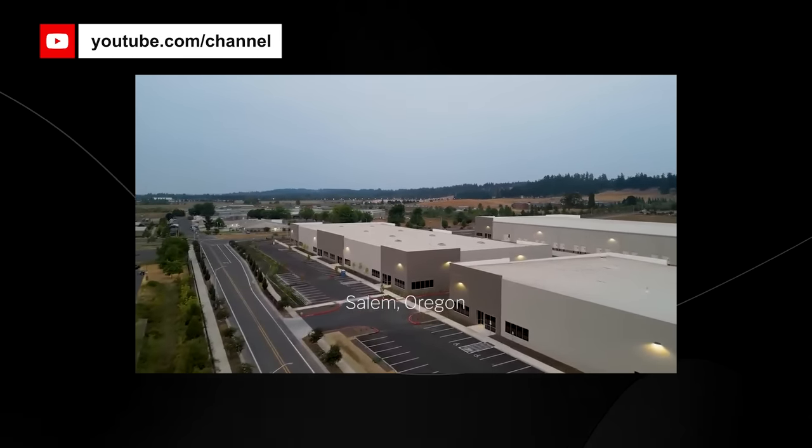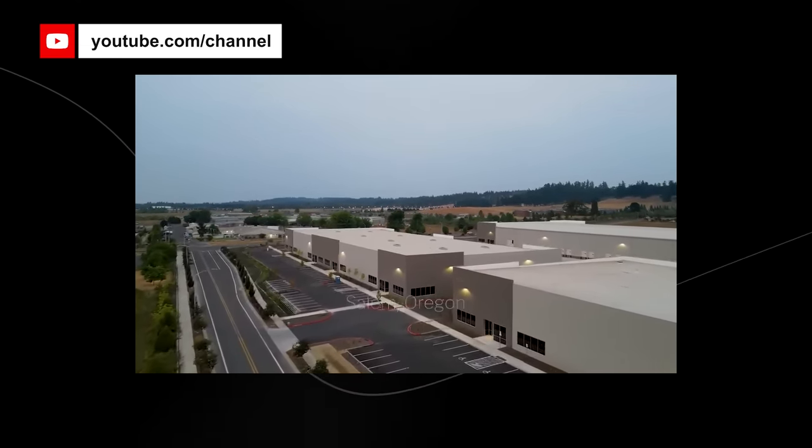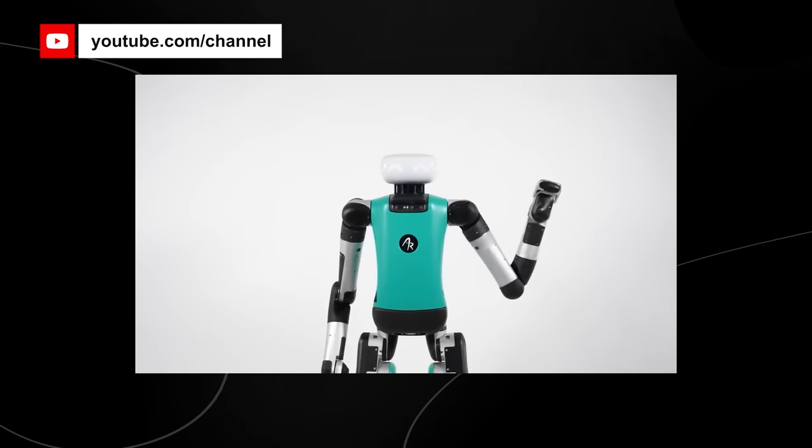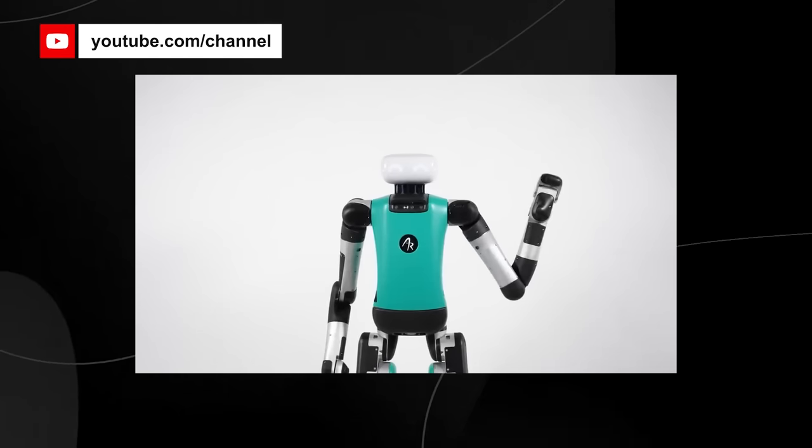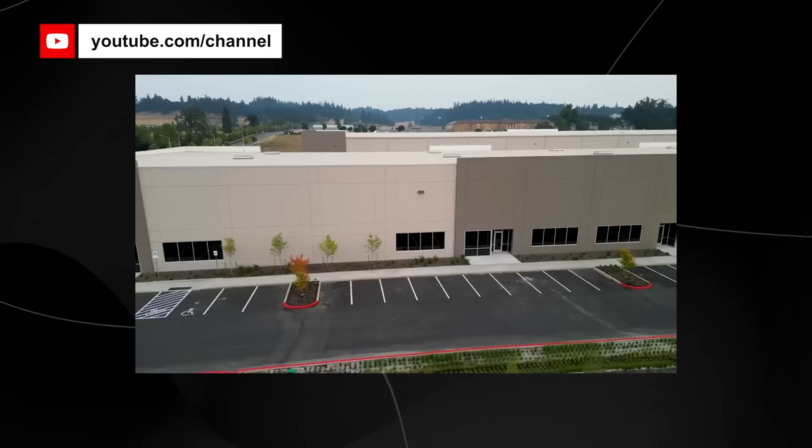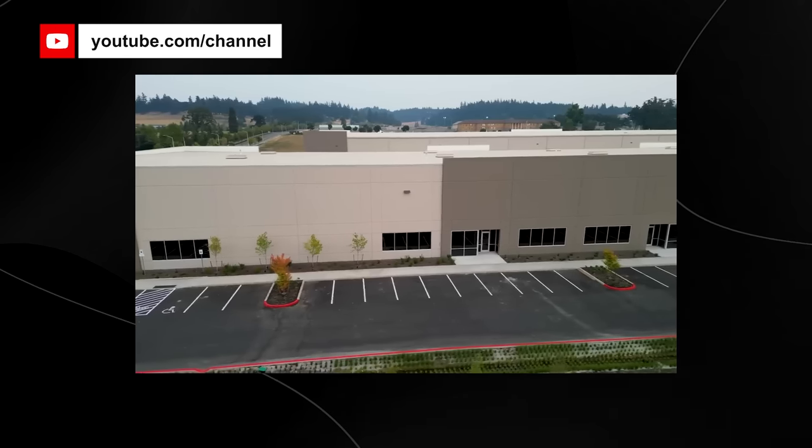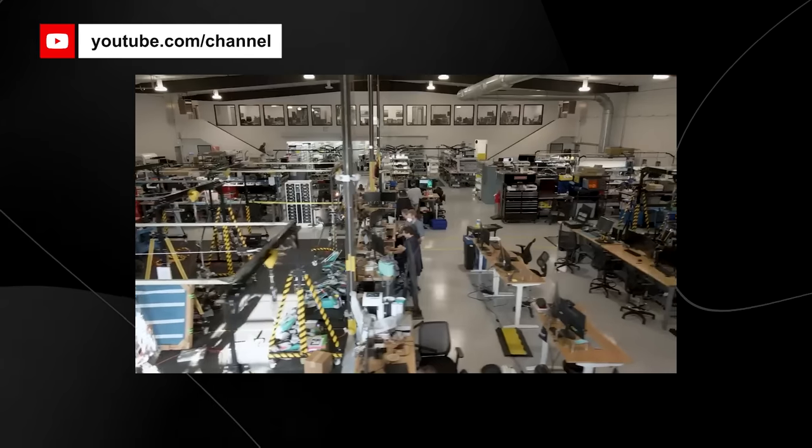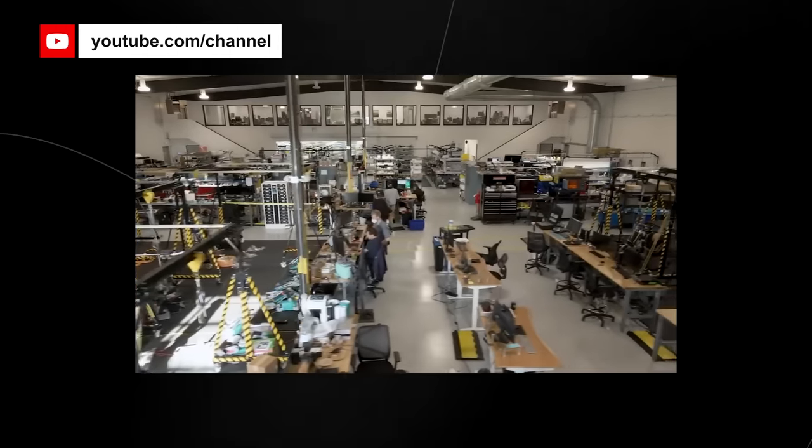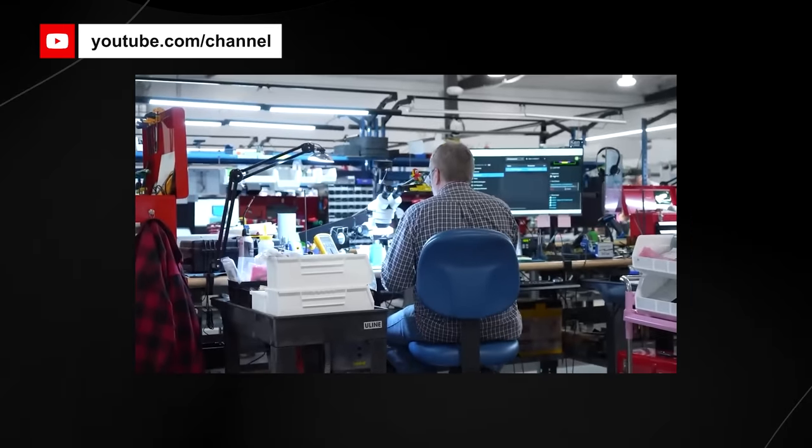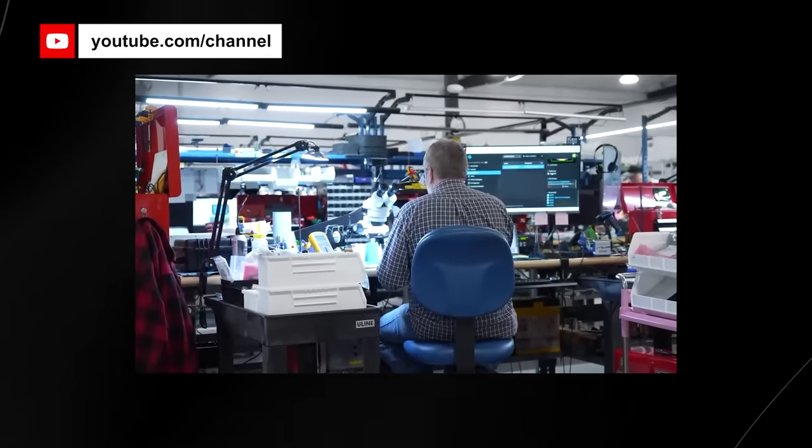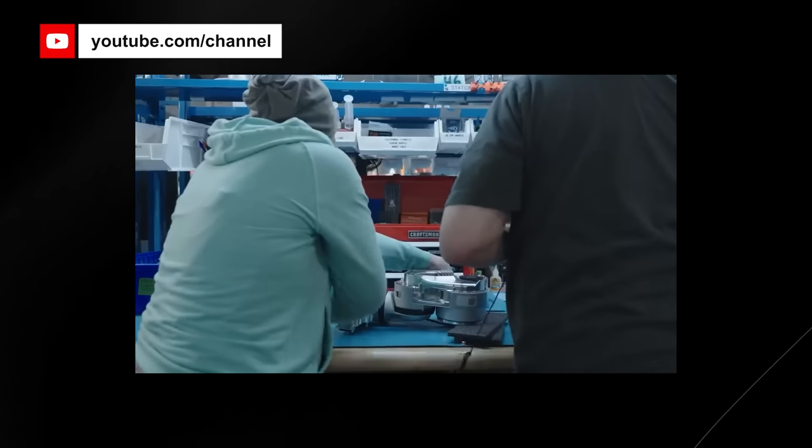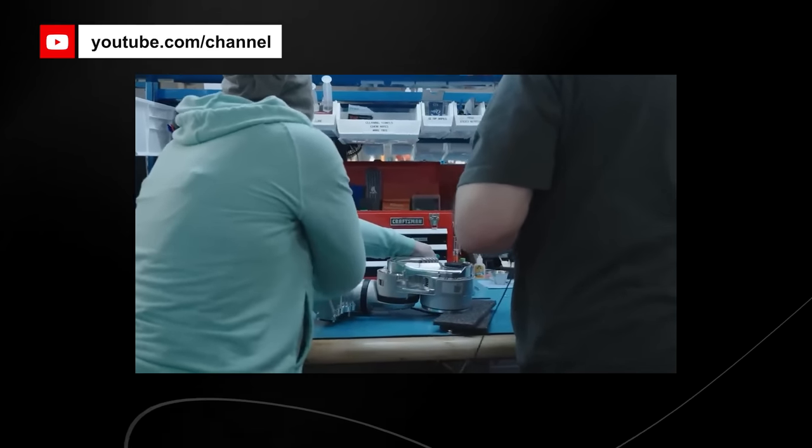Agility Robotics has plans to start manufacturing robots at scale soon, with a plan to ship robots to its partners in early 2024, followed by general availability the following year. The company is also launching a partner program for Digit's first commercial customers.